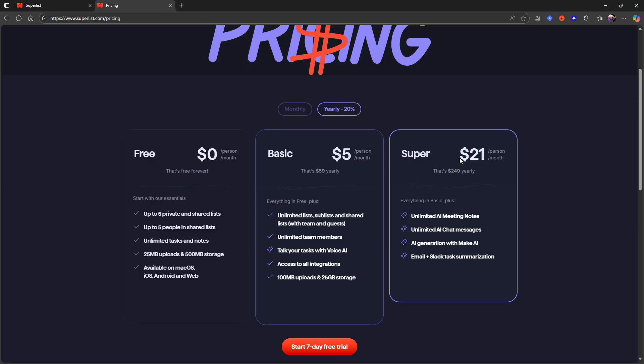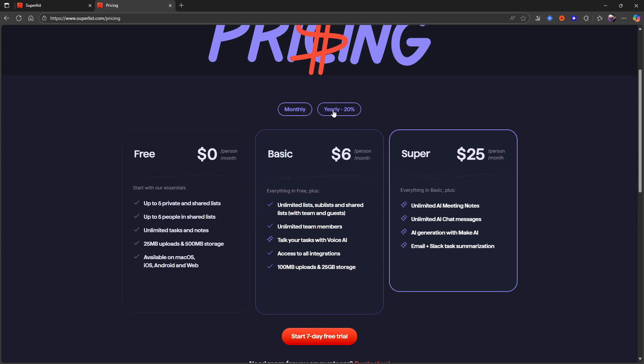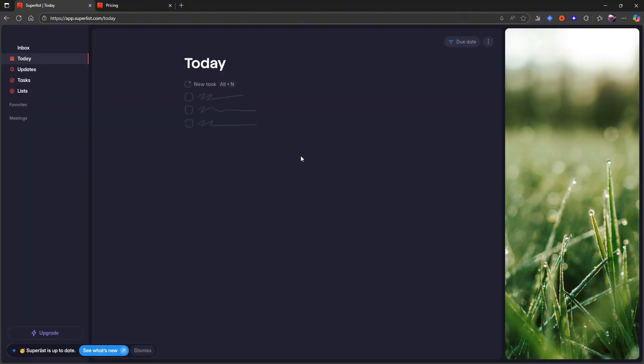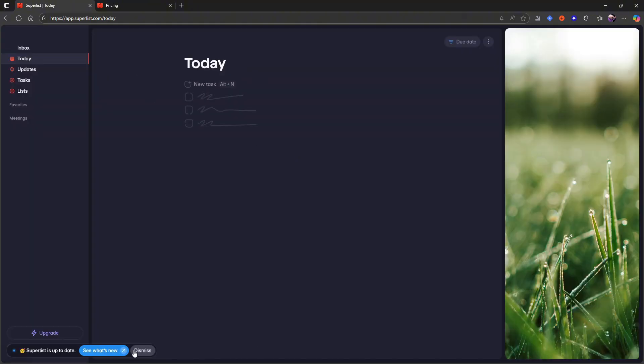You have the super plan which is billed 259 dollars yearly, which is 21 dollars per person per month, which gives you unlimited AI meeting notes, unlimited AI chat messages, AI generation with Make AI and email and Slack task summarization. Monthly that is 25 dollars per month. So basically this gives you an AI meeting note taker as well. Now let's jump into the actual application.